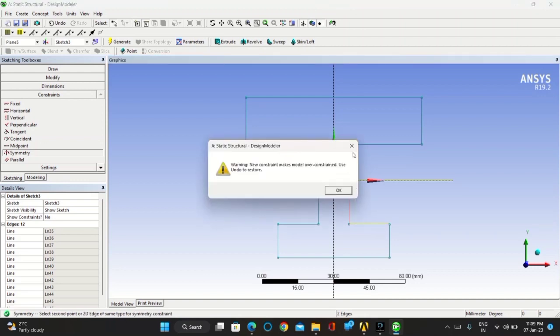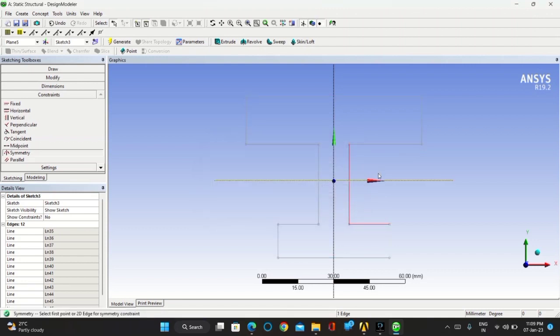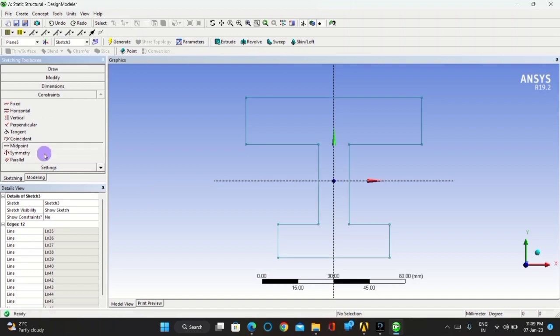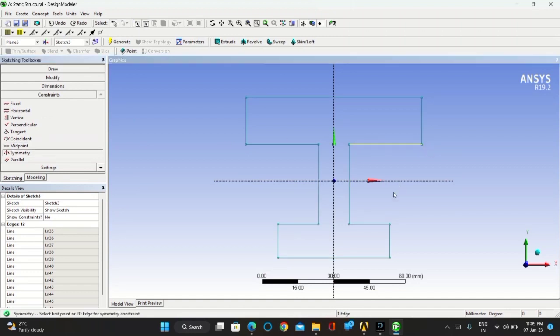If you have missed any part, you can click on control Z for undo or you can see the undo option in toolbox.